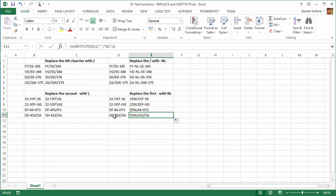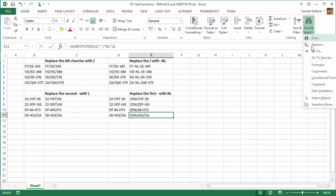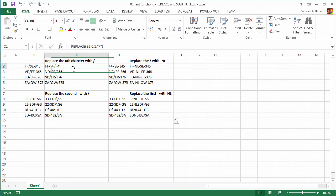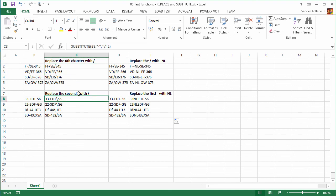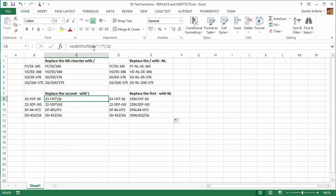So there you have it — two functions, maybe three. We have the built-in Replace command, then there's the REPLACE function which is position-based, and then there's SUBSTITUTE which is string-based, or text-based.